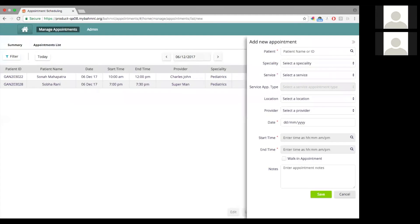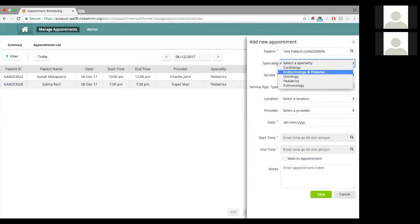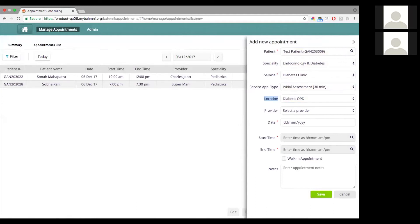Here I'll have to provide some mandatory details to book an appointment. One has to be the patient and the other the service, and of course the date and time for the appointment. Every other detail is non-mandatory, but it is useful to have those details. Say I book an appointment for a patient called 'Test Patient'. I'm going to book an appointment for a diabetic clinic for an initial assessment. The moment you do that, some other details like the location get auto-populated — this comes from the service definition we had defined earlier.